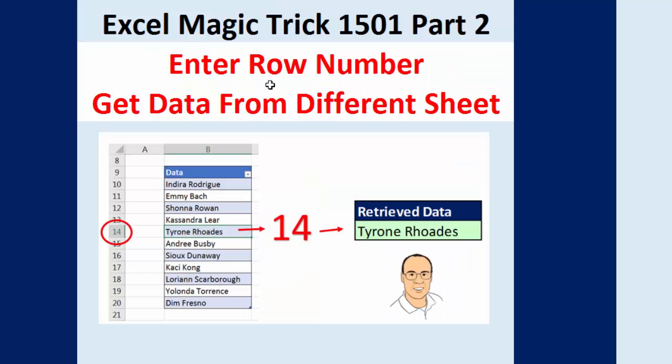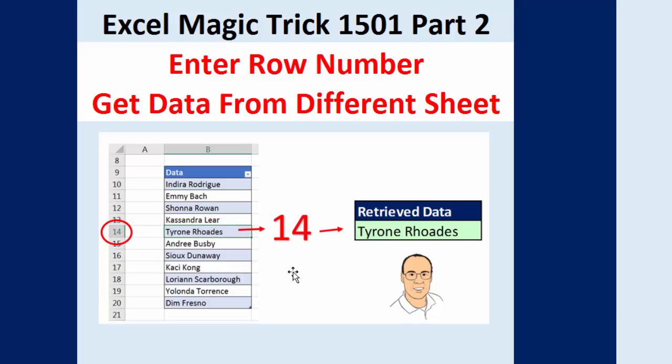Welcome to Excel Magic Trick number 1501, part two. We have a simple task: we want to be able to pull an item from a list given a row number. So I want to be able to type in row 14 and retrieve the item in row 14.